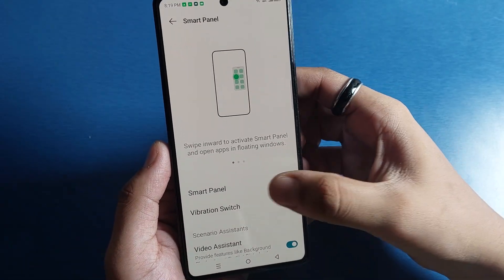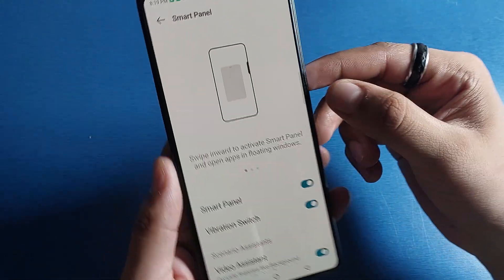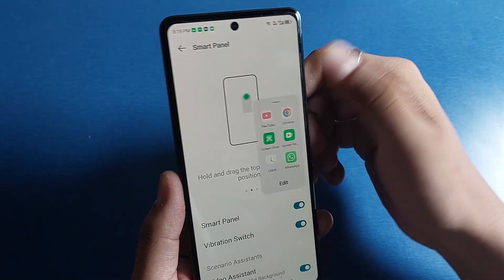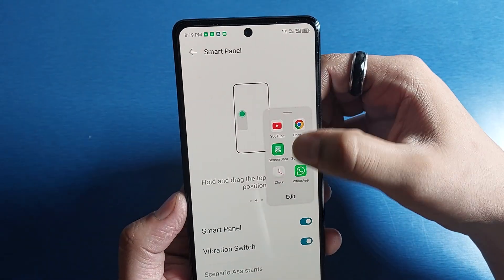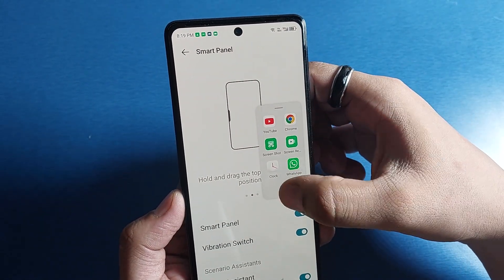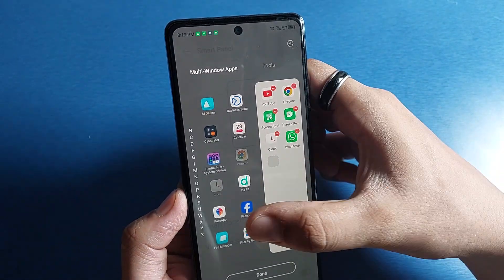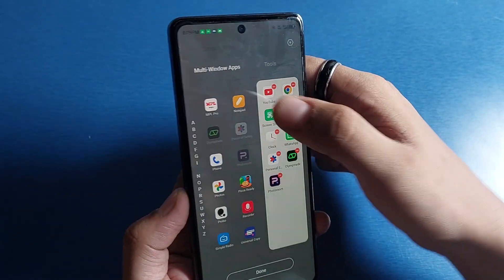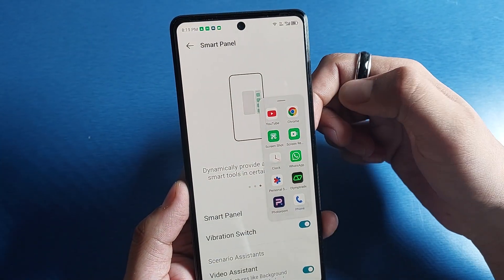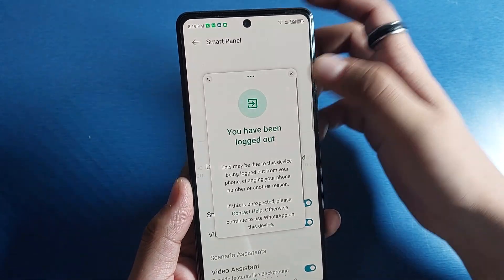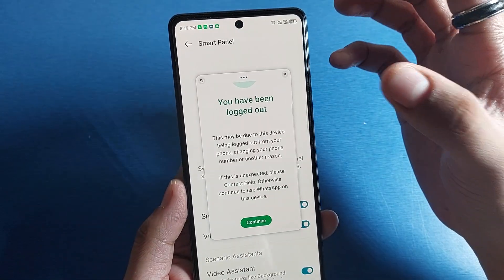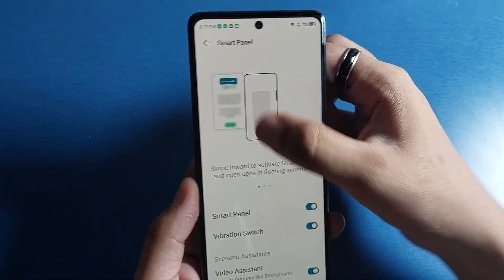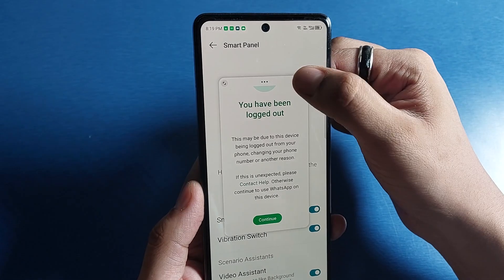Friends, after enabling you will see here there is a slide. You have to swipe to the left-hand side and you will see all the apps. You can just edit it by clicking on this, add apps like this, and click on Done. It will open the app in a small pop-up window. You can also remove it from here.